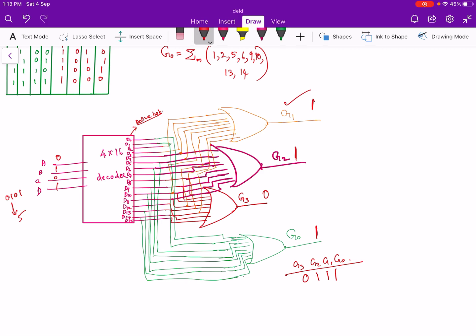So we have converted the binary at the input to grey code at the output using a 4 by 16 decoder. That is all for this video. If needed, you can also implement this using a decoder with active low output — for that, instead of OR gates you have to use NAND gates. Thank you.